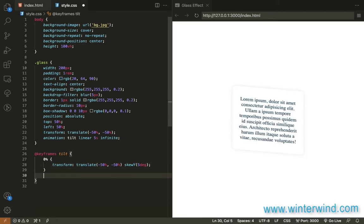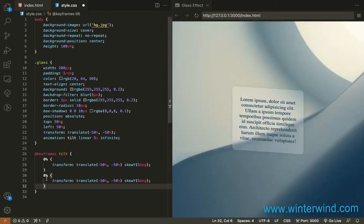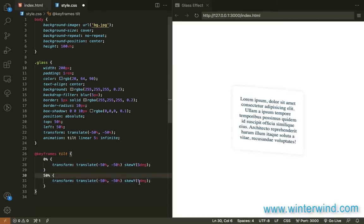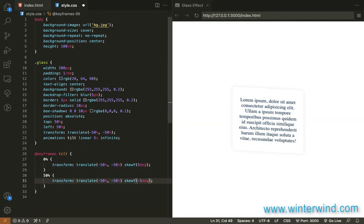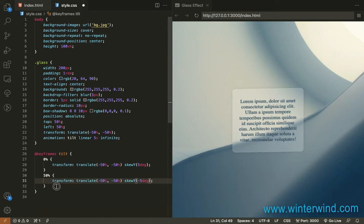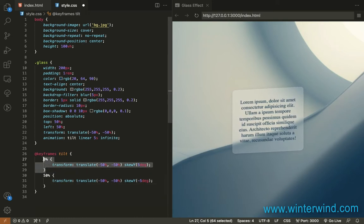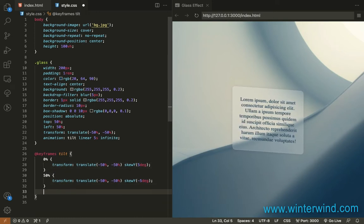And for 50 percent let's set this skew to negative 5 and then at 100 percent just the same as 0 percent.